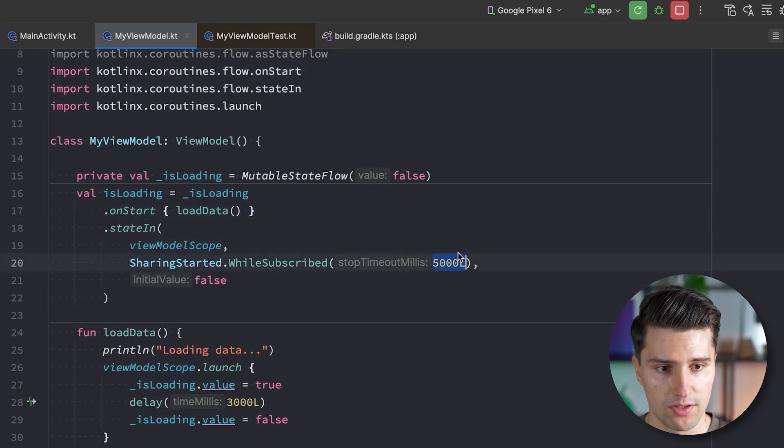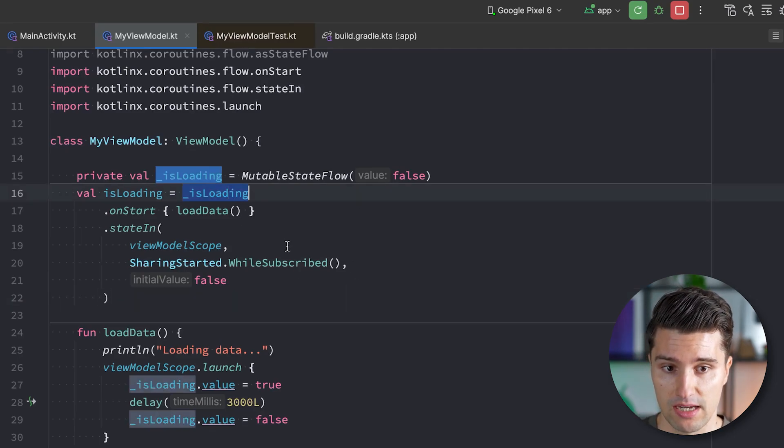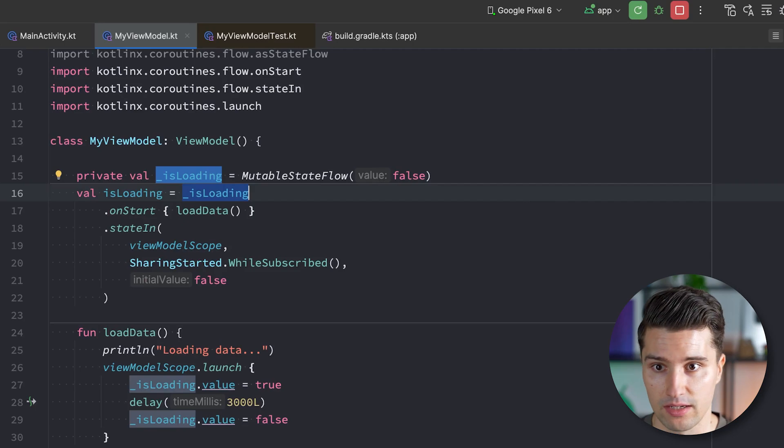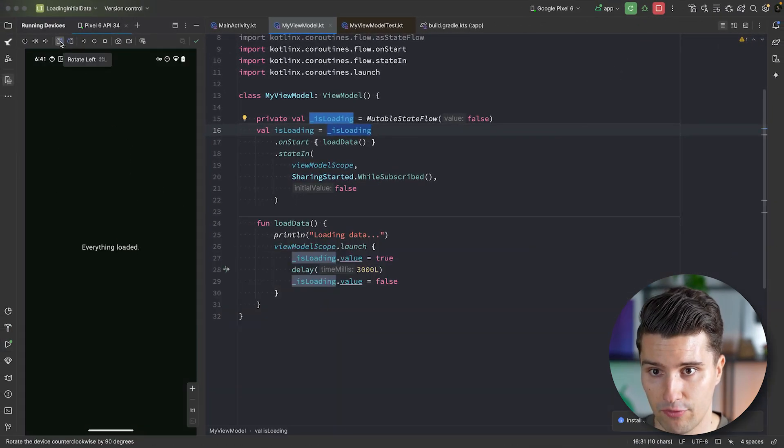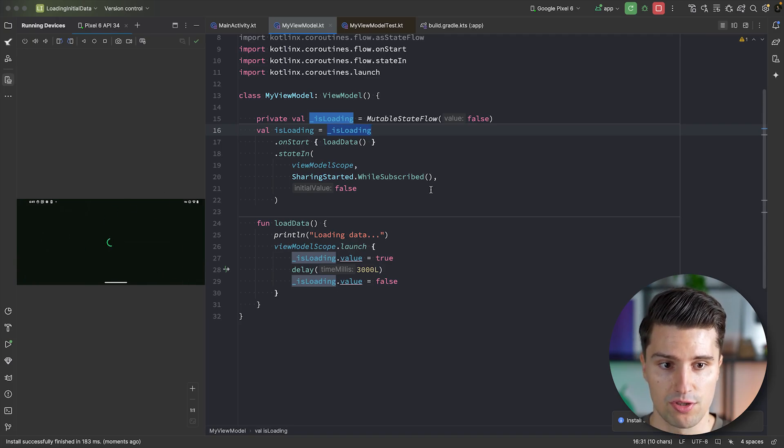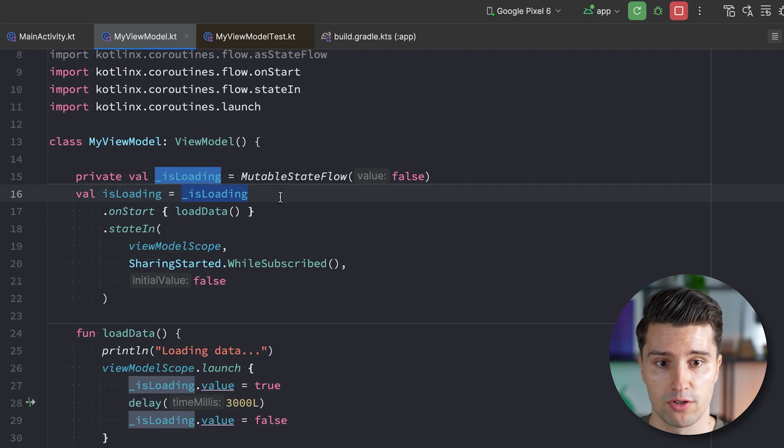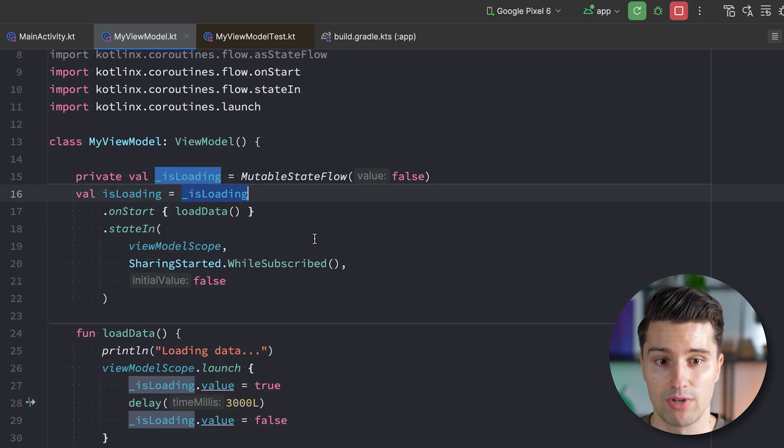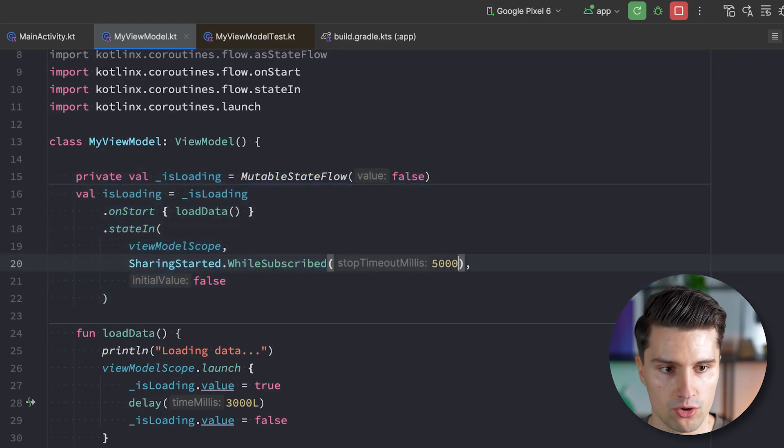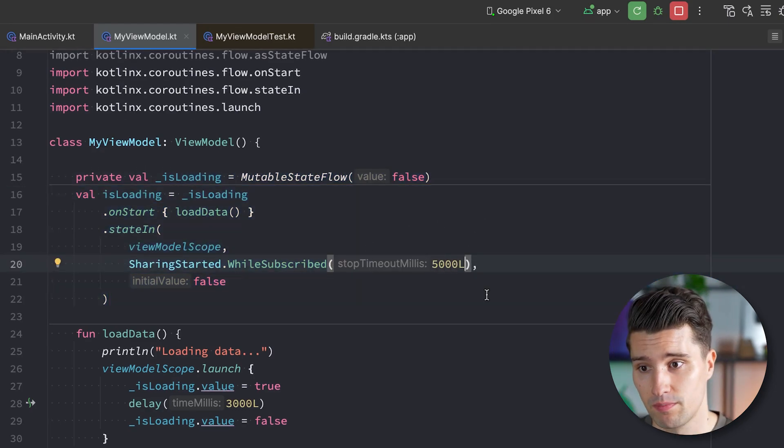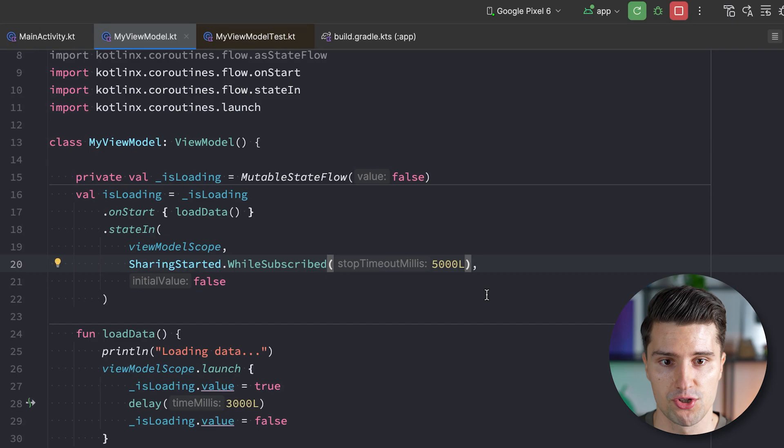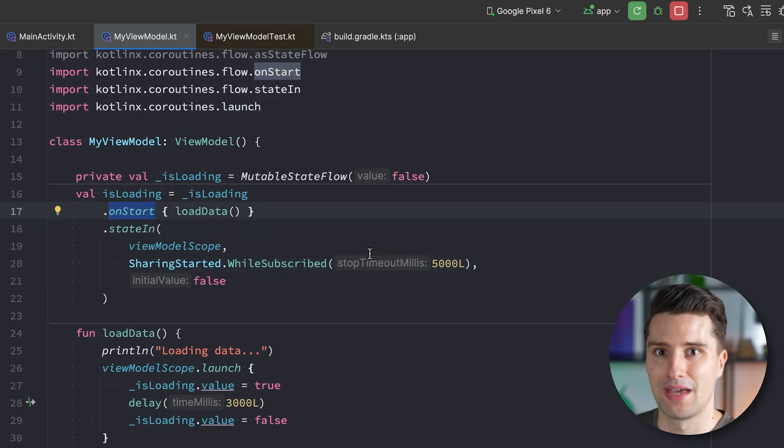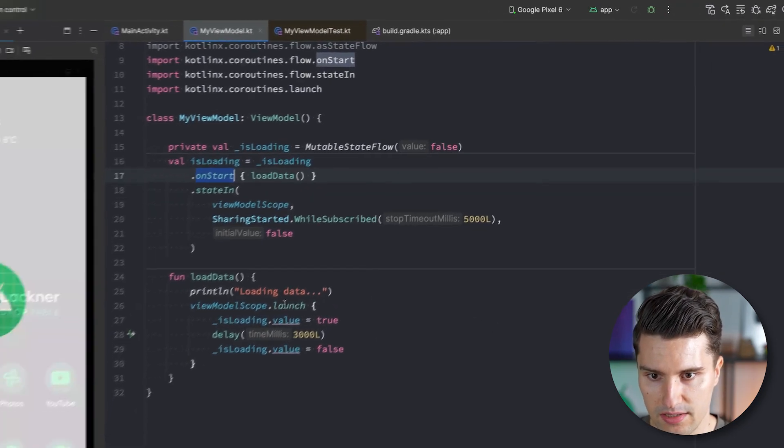So the most common timeout value that is used for this while subscribed is just five seconds. So what this strategy, the sharing started strategy will do is, it will keep on caching the result of this flow, so the value of our current is loading state, for five more seconds if the last collector disappeared. And since recreating the activity is faster than five seconds, the new collector that appears when the activity was recreated will just get the last result from this is loading again, and therefore this onStart operator will also not be recalled. If we would remove this timeout millis here, and we would just immediately stop caching the is loading state here, if the last collector of this disappears, if we then take a look, let's first of all rotate again, then we again load our initial data. If we now rotate this, we will load this again, because there is not this timeout anymore. And since there is a tiny gap where there is no collector of this flow, the next collector that appears after the activity was recreated will again trigger a completely fresh collection of this flow. That is why it's so important to pass five seconds here.